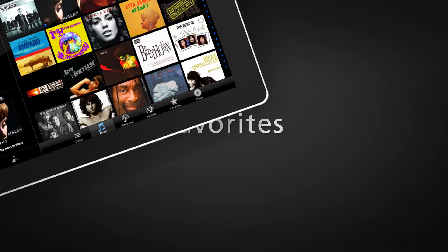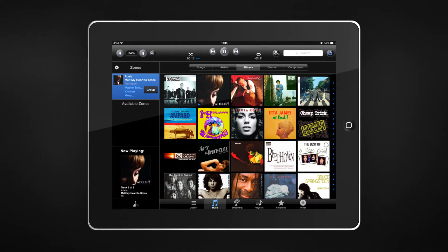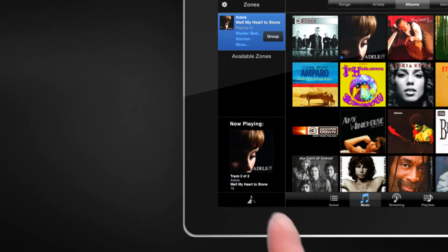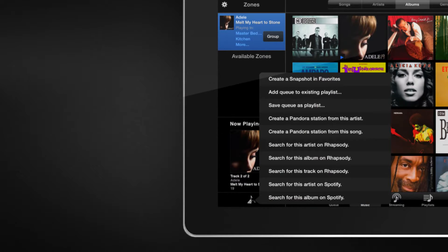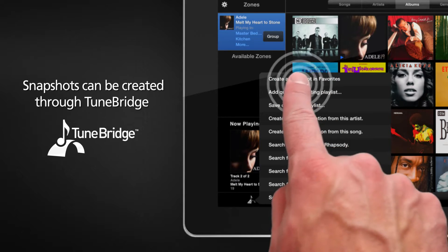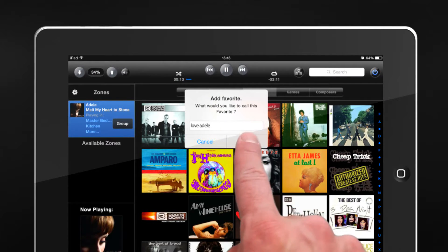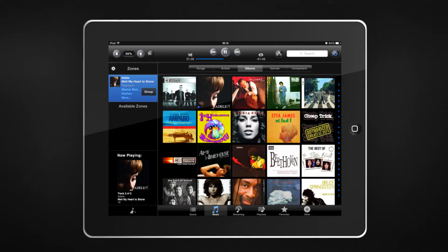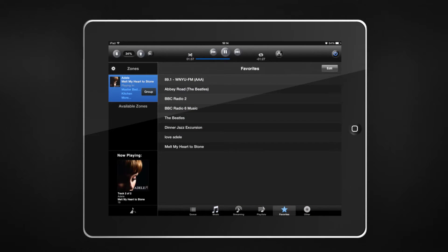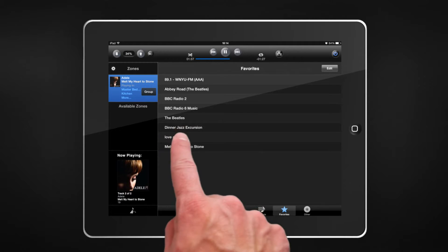If the listening experience is just right, capture a snapshot of the scene and recall it later. Snapshots can be created through TuneBridge and will save to your favorites. To access your snapshots, select the Favorites tab.